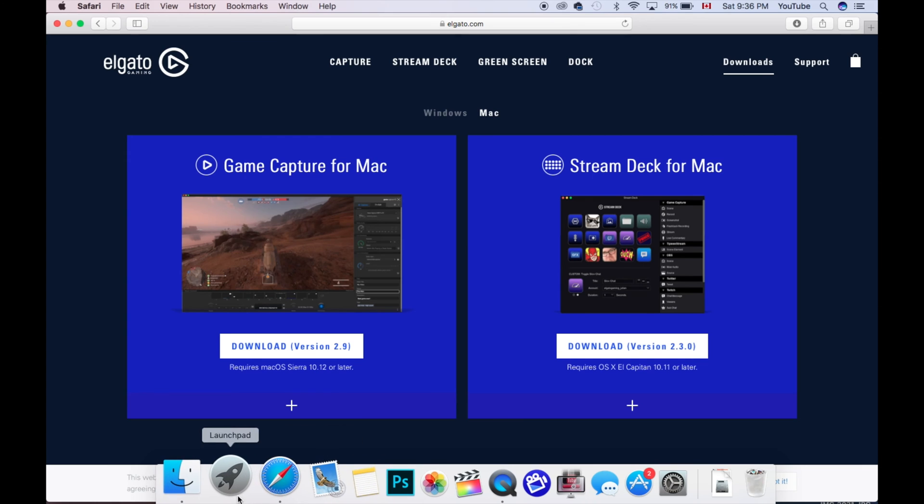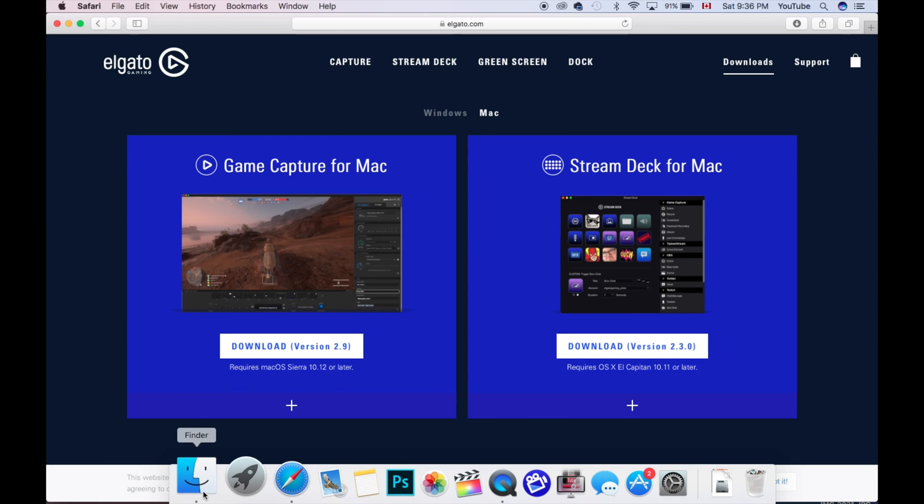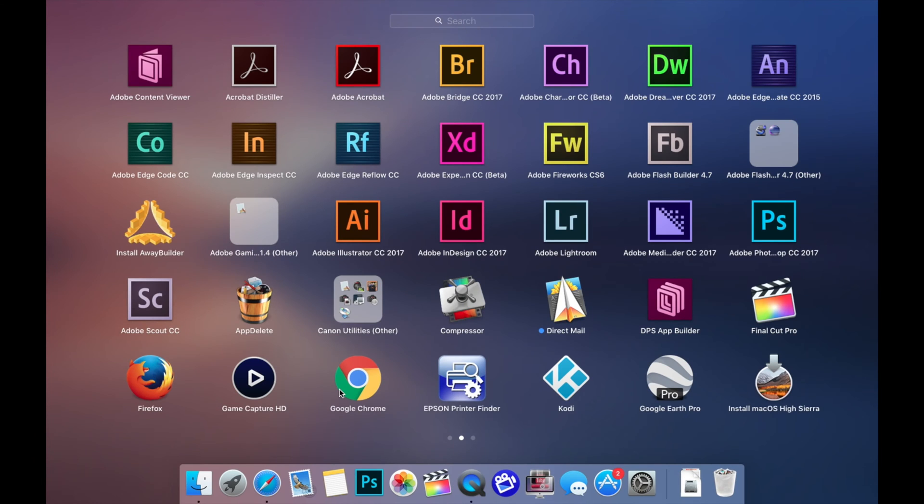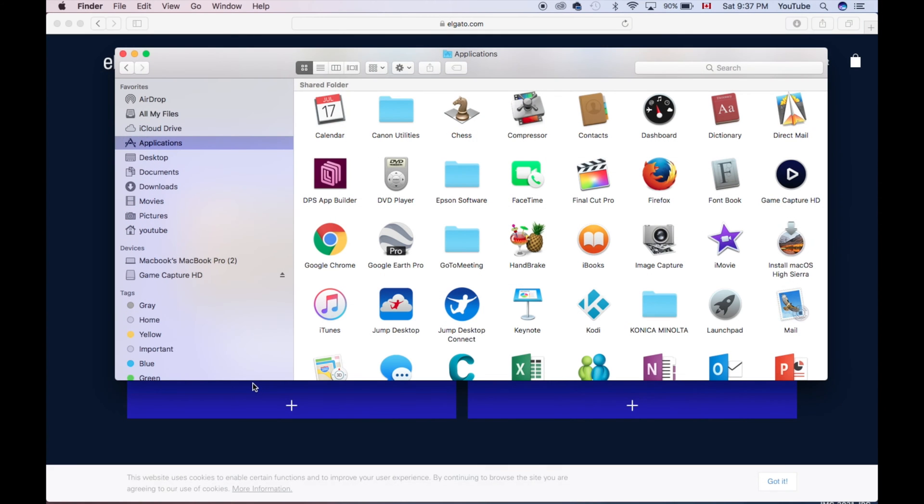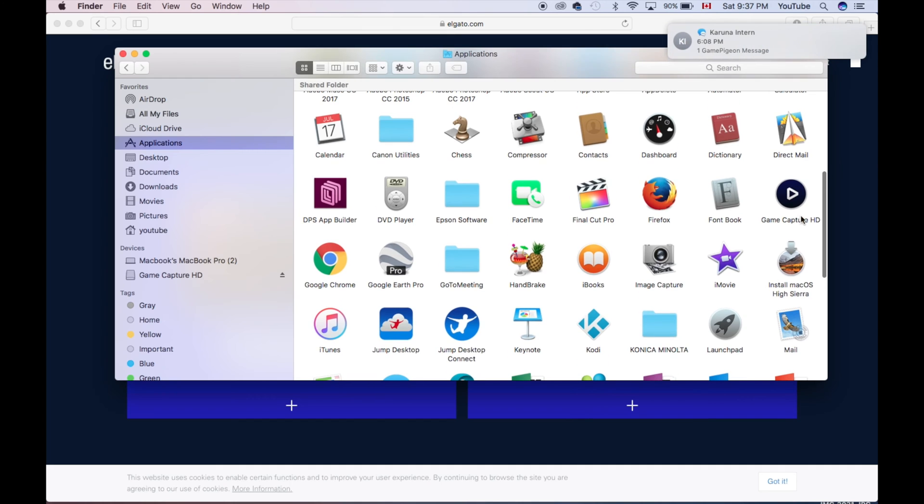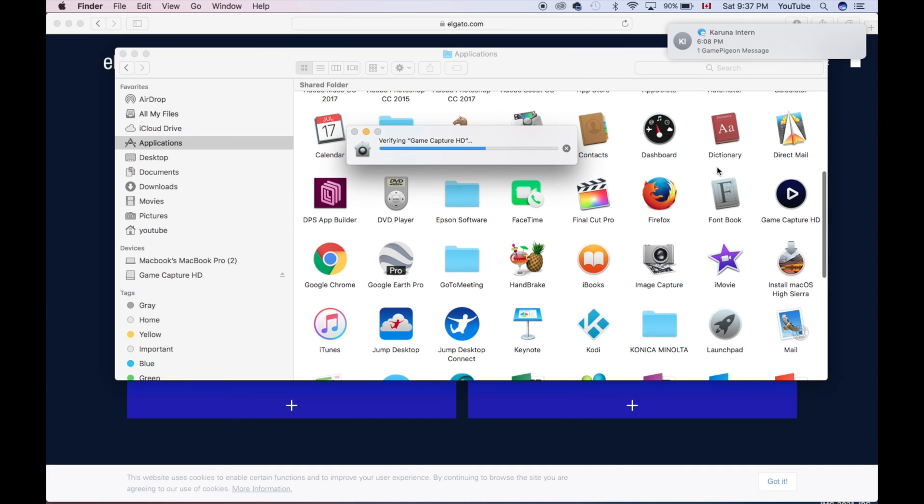You can go into Finder and go to Applications, or you can just go to Launchpad. From here you should see Game Capture HD. The icon looks something like this. Let's just click on it. If you go to Applications folder, you should see it right here.